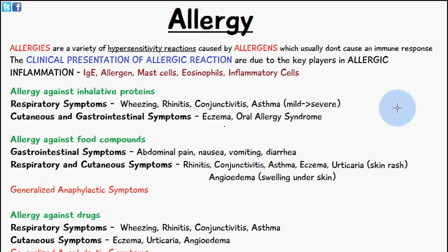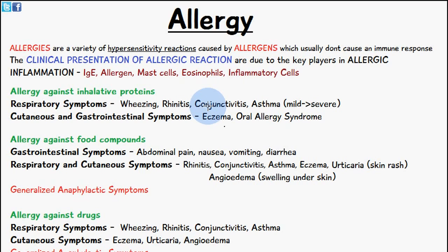The respiratory symptoms would be wheezing, rhinitis, conjunctivitis, and asthma. Rhinitis is inflammation of the mucous membranes inside the nose, and conjunctivitis is inflammation of the conjunctiva of the eye. The cutaneous and gastrointestinal symptoms you may have are eczema and oral allergy syndrome.